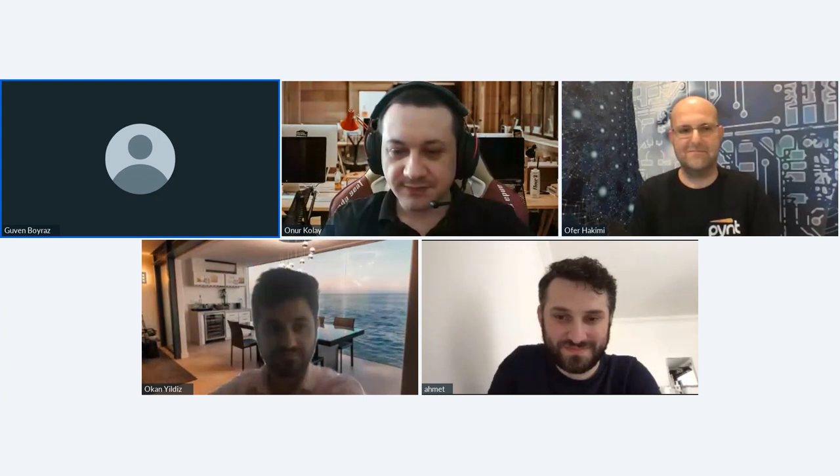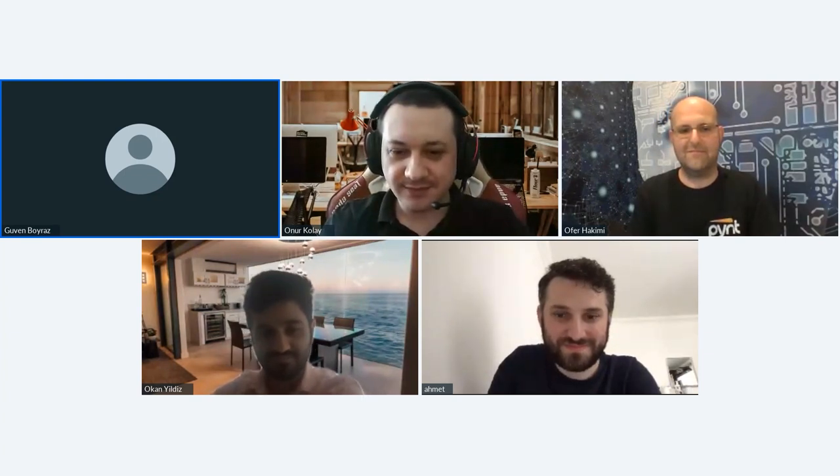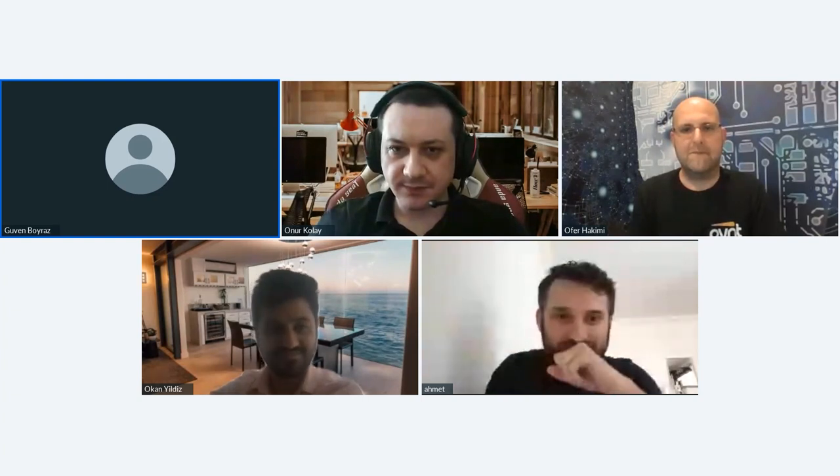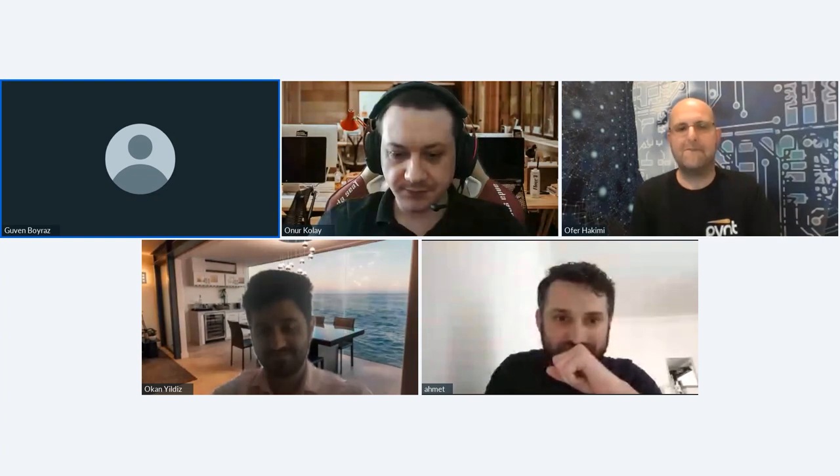Mr. Hakimi is an expert in the field of API security and has a wealth of knowledge and experience. The goal of this webinar is to explain the importance of API security and to provide attendees an understanding of the risks and best practices in securing APIs. We hope that by the end of this webinar you will have a better understanding of API security and the steps you can take to protect your APIs from potential threats. Thank you to Pint and SecureDebug for co-hosting this event.